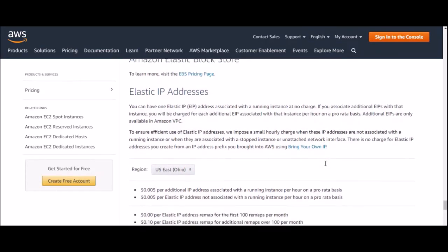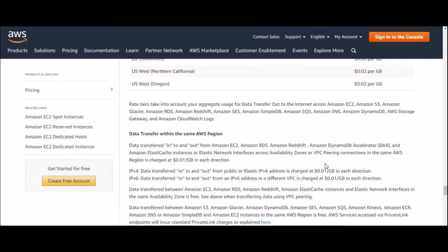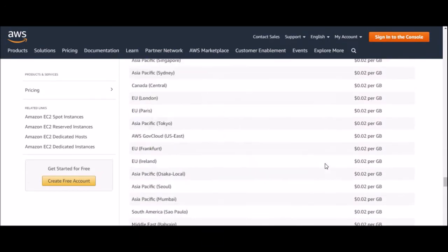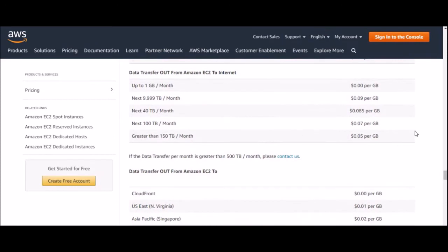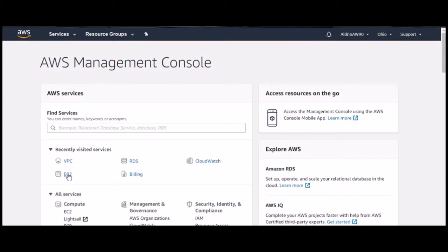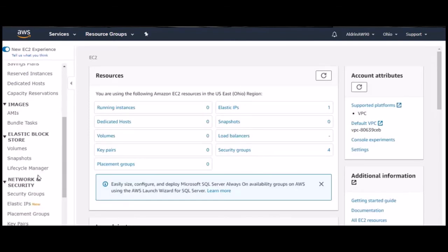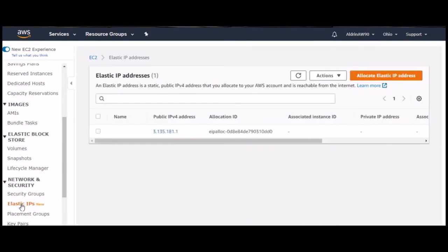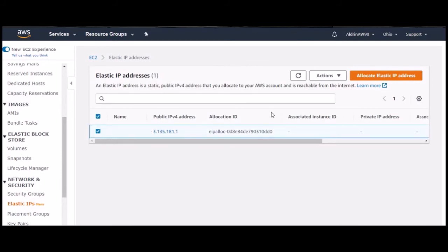Here are the steps to release the EIP from AWS. First, sign into the AWS Management Console. Once the console is open, go to Services and choose EC2. Scroll down to Elastic IPs, and once the elastic IP addresses are listed, check the IP which you prefer to release.